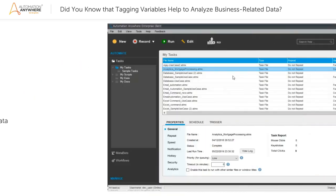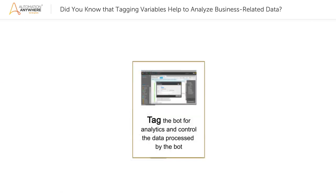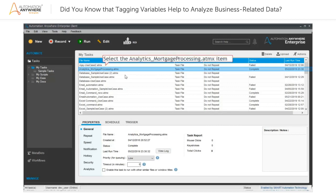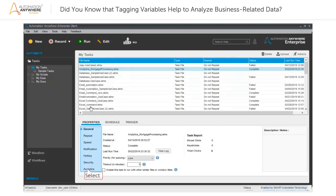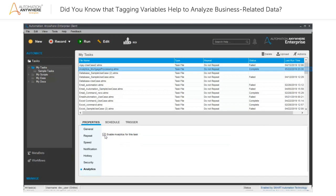Using variable tagging, you can tag the bot for analytics and control the data processed by the bot. For this, in the Automation Anywhere Enterprise Client window, select the required bot from the My Tasks pane. In this case, Analytics Mortgage Processing. Next, in the Properties tab, select Analytics and then select the Enable Analytics for this task checkbox.